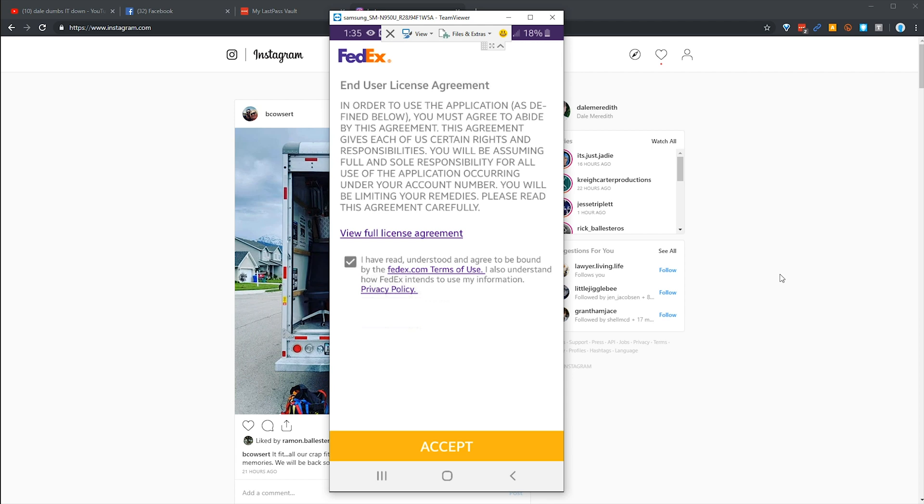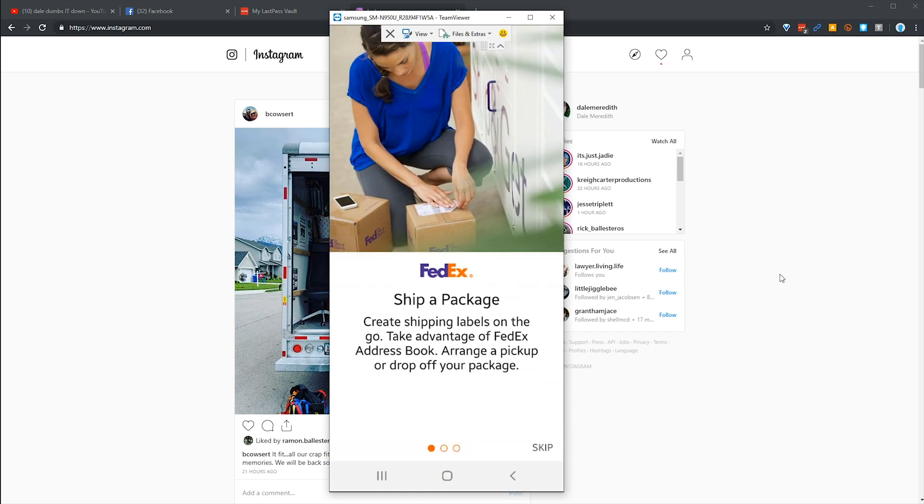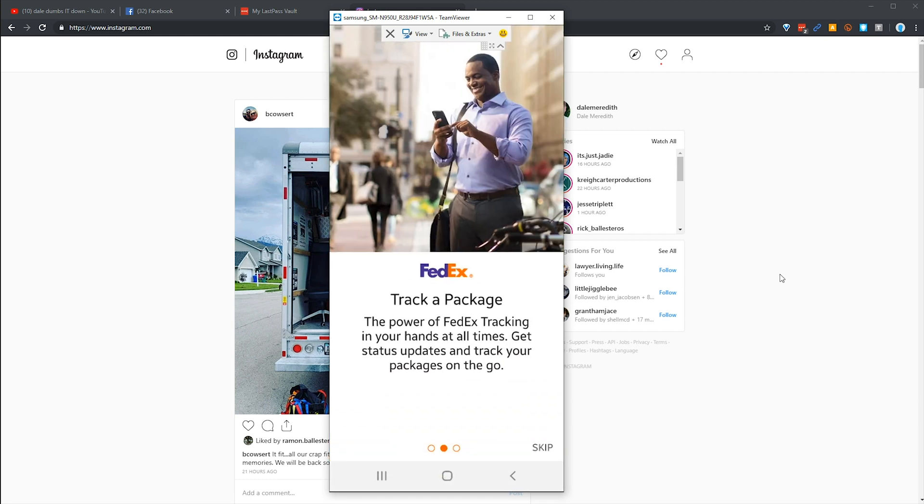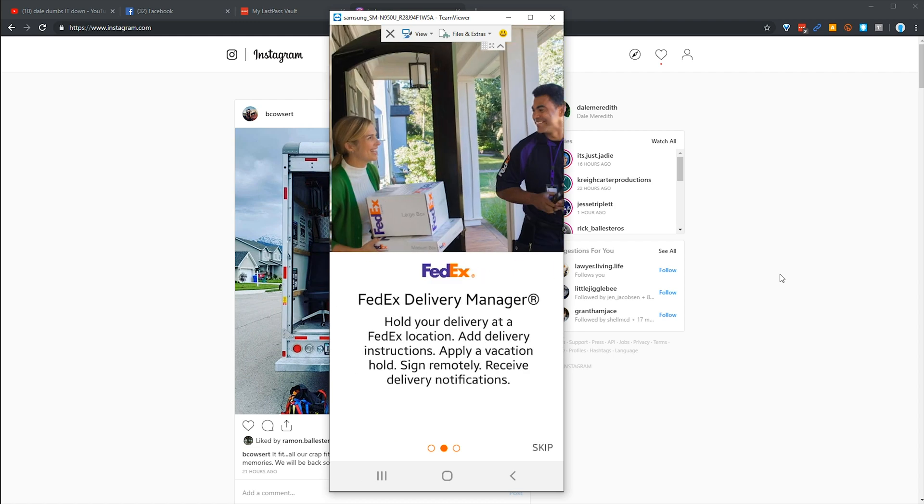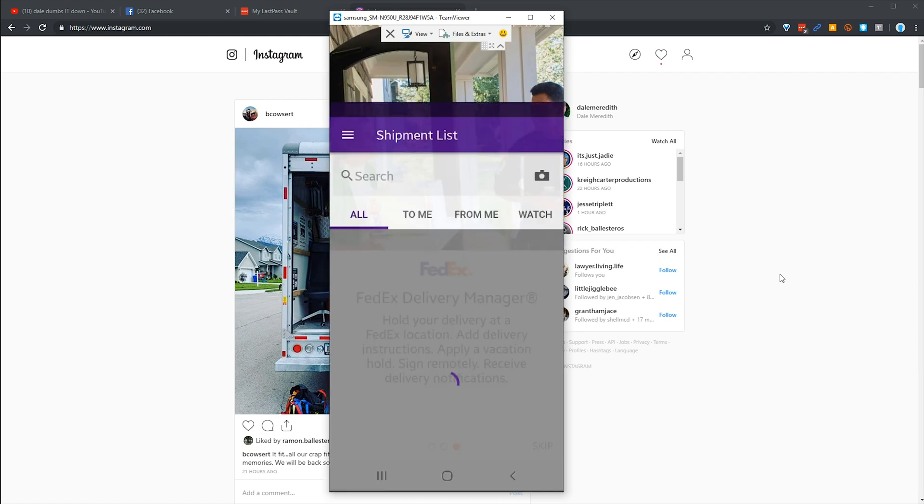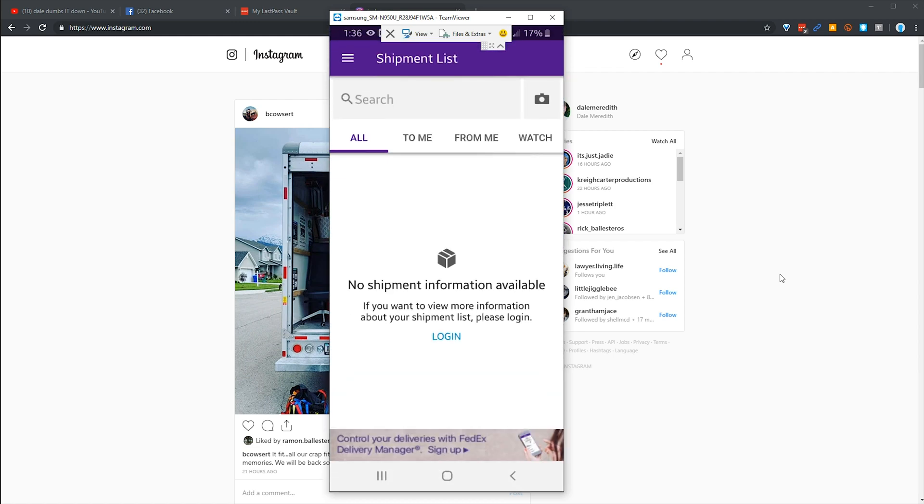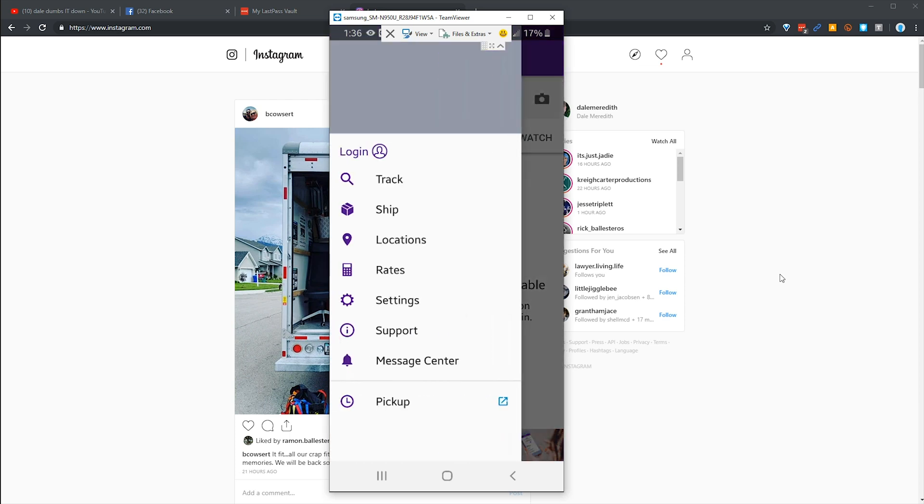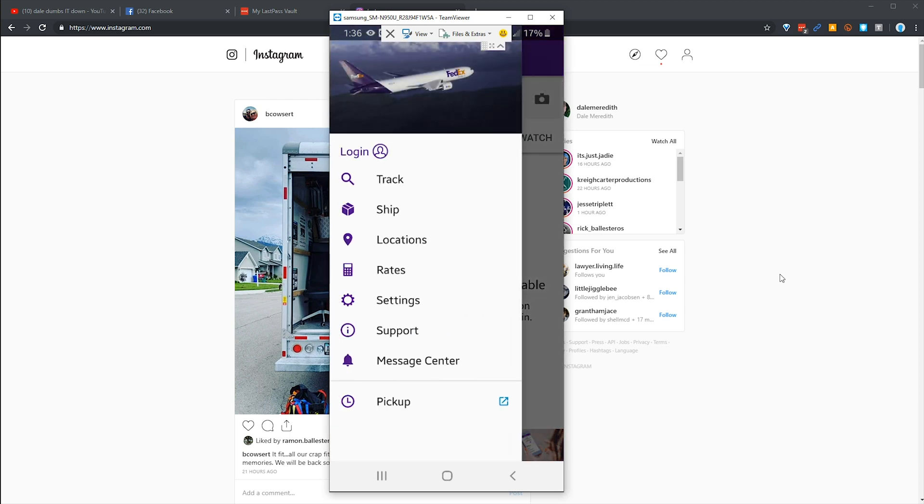I'm gonna go ahead and hit accept. It's gonna give me some little directions on how to use this particular app. I'm just gonna go ahead and hit skip here. Again, what I want to do is hit the hamburger menu up at the top.